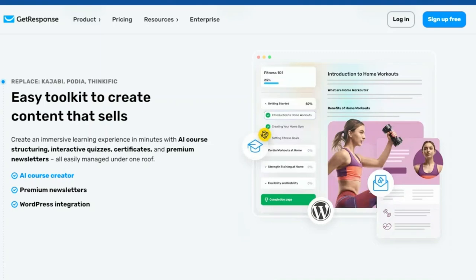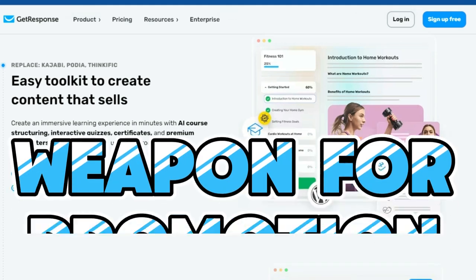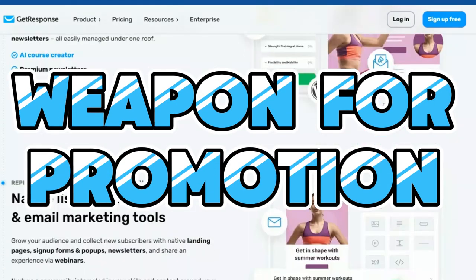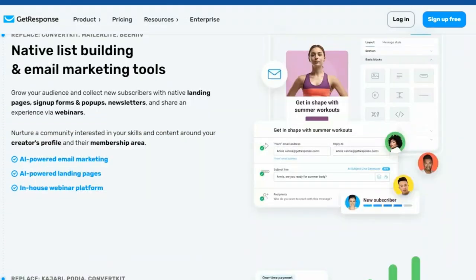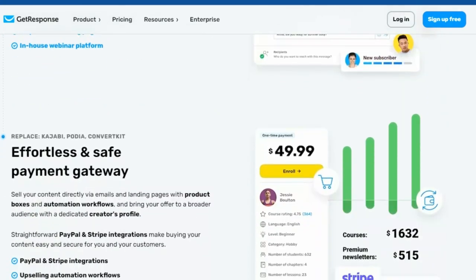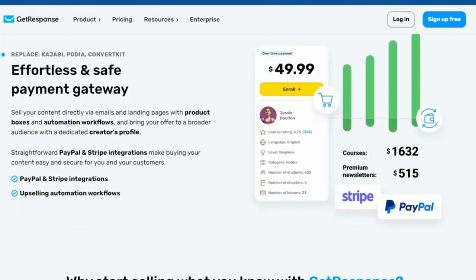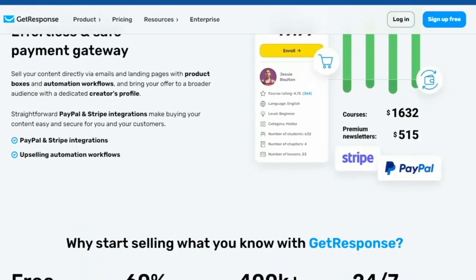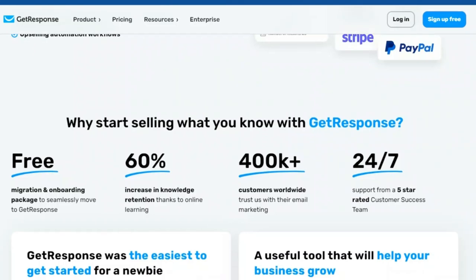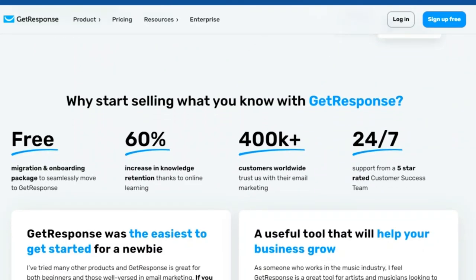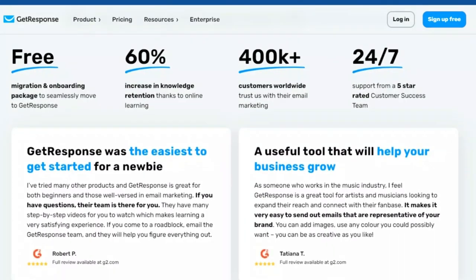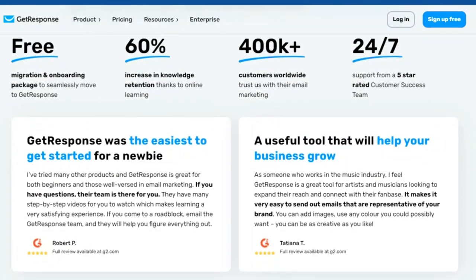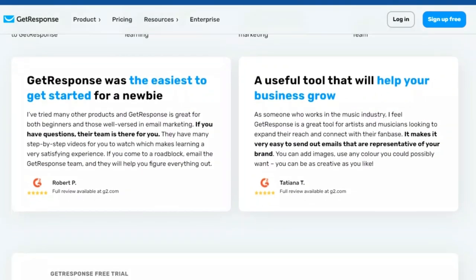This is why you need native marketing tools. Creating great content is only part of the equation. You also need to get it seen by the right people. GetResponse's suite of native marketing tools empowers you to reach a wider audience and drive traffic to your content. From landing pages and pop-ups to social media integrations, GetResponse provides everything you need to promote your content effectively.